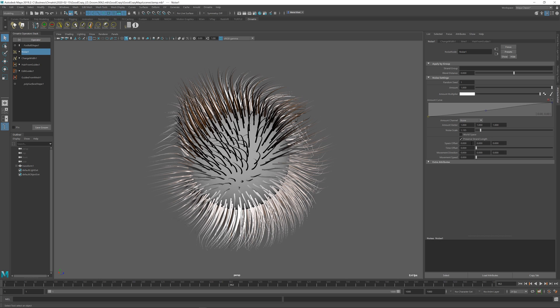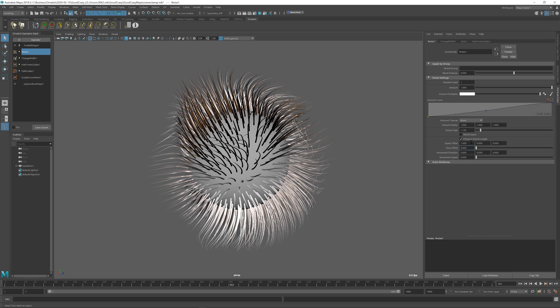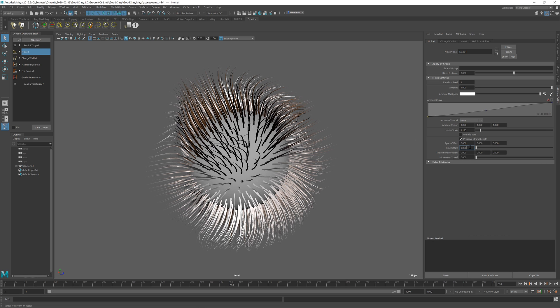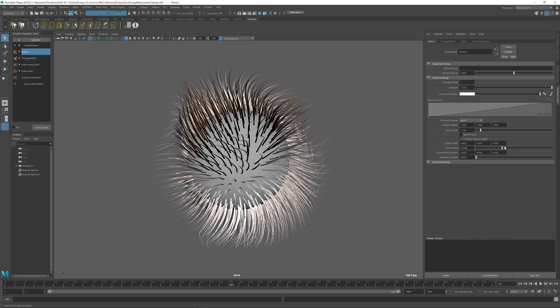You can also change the offset of the noise. In some cases, it's called a phase. In our case, we just call it offset. You can offset it in each axis separately. And because this is a four-dimensional noise operator, you can also change the time offset.